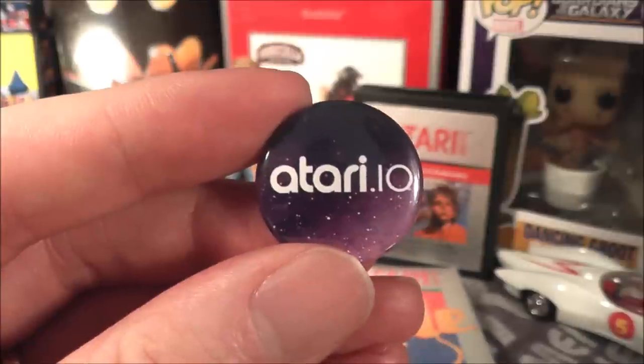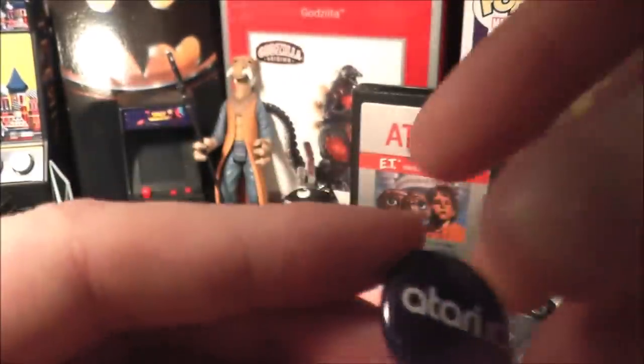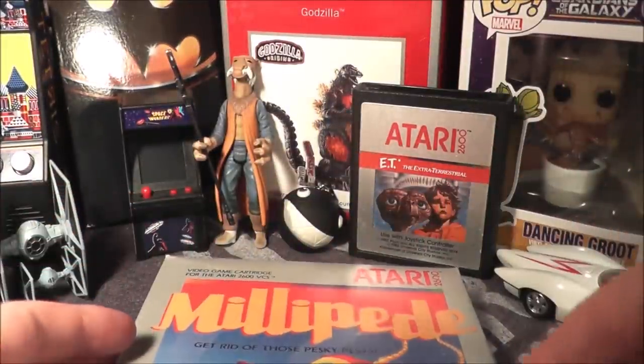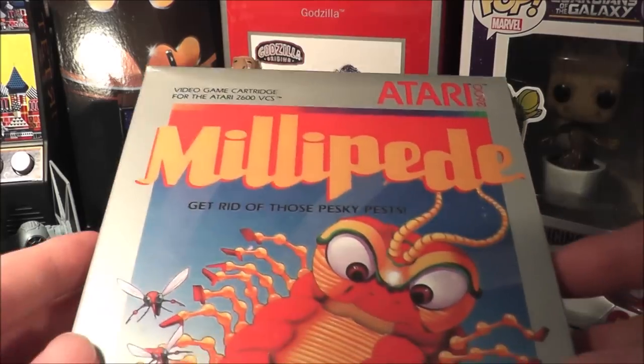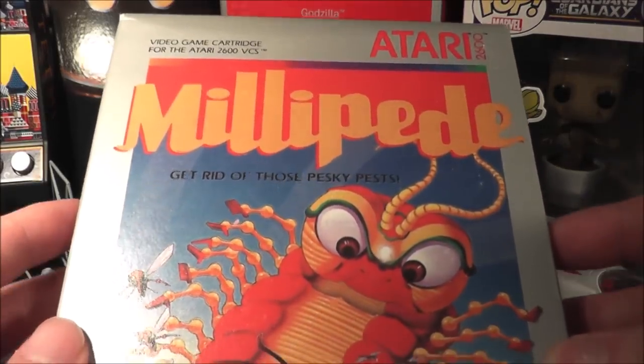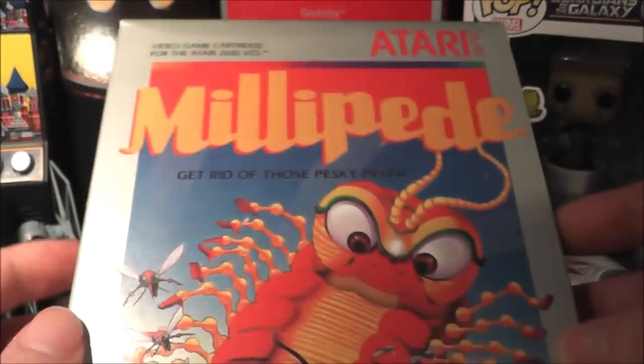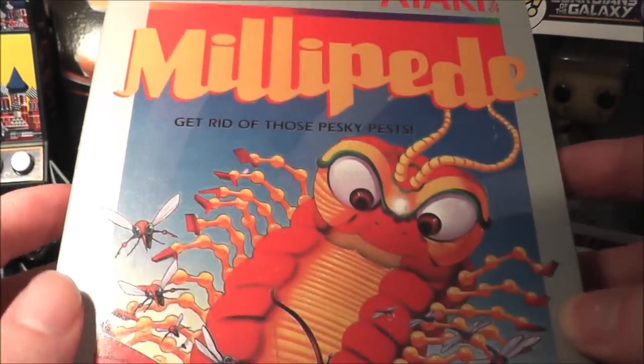The Atari.io button is back because it's June 26th, and every 26th of the month Atari.io celebrates Atari Day. We're going to celebrate by playing Millipede for the Atari 2600.